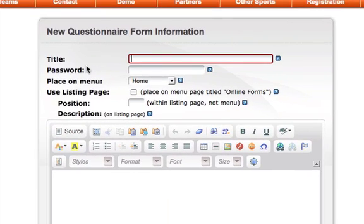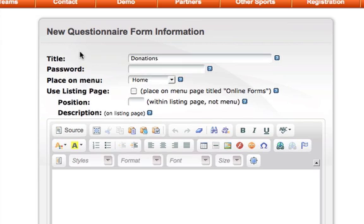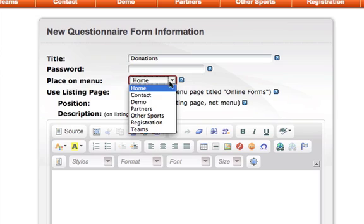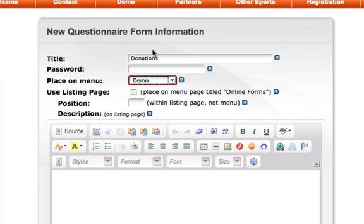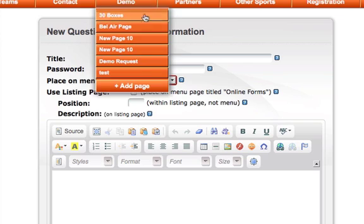The resulting page will bring me to the form information. I'm going to title my form donations. Below, I'm going to select where I want this form to appear on my site. I'm going to place this underneath of the demo tab. You can see my demo tab above. Once I've added this form and completed it, it will appear under this tab.